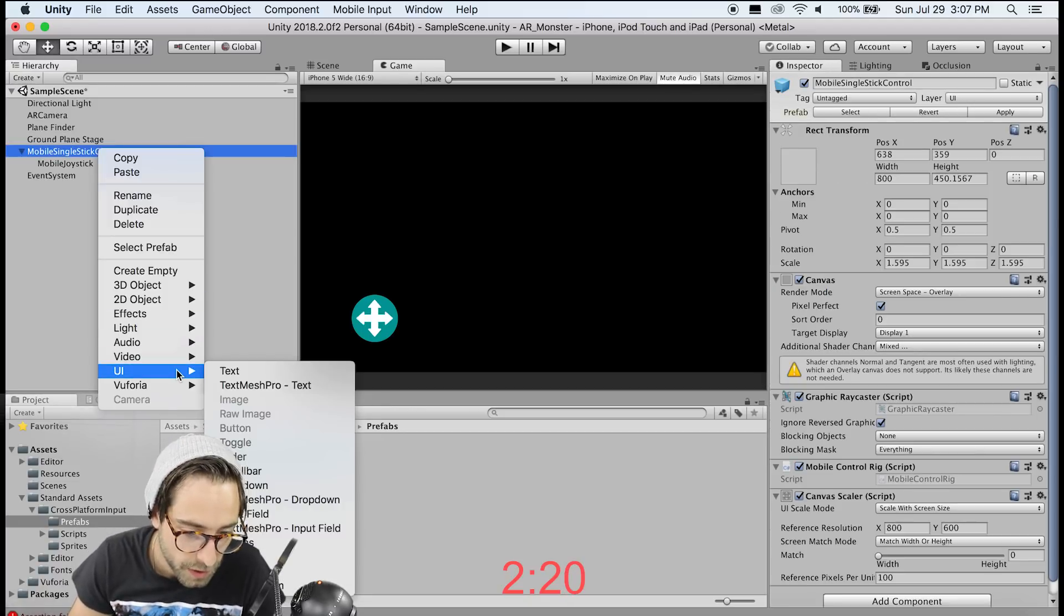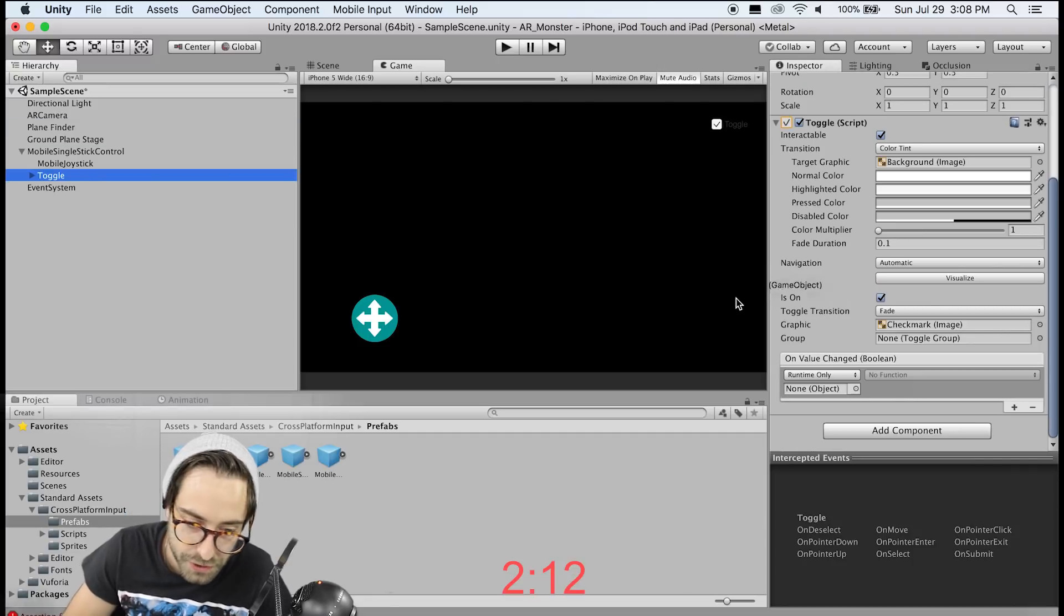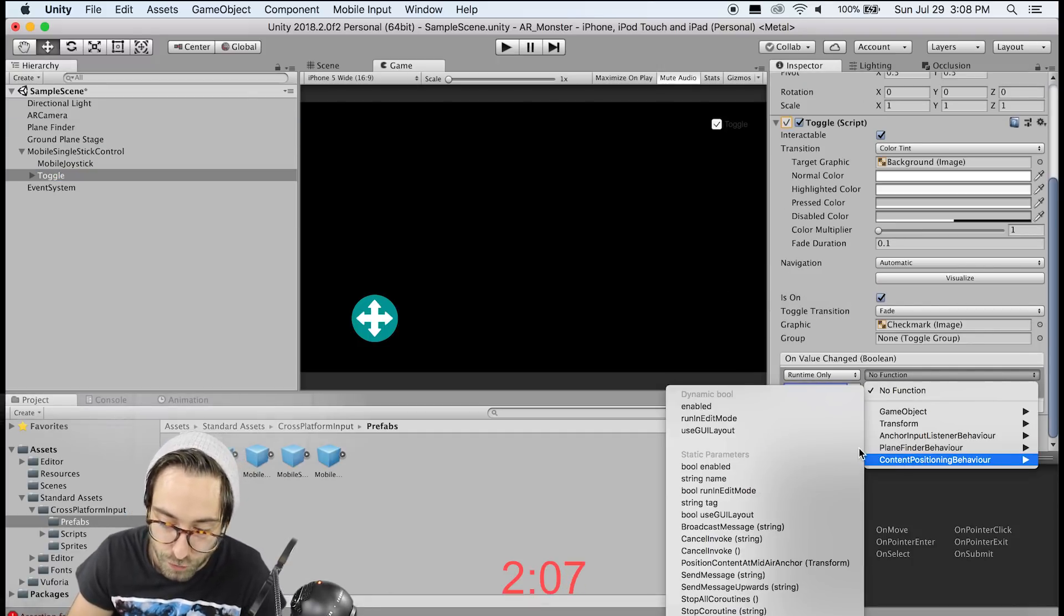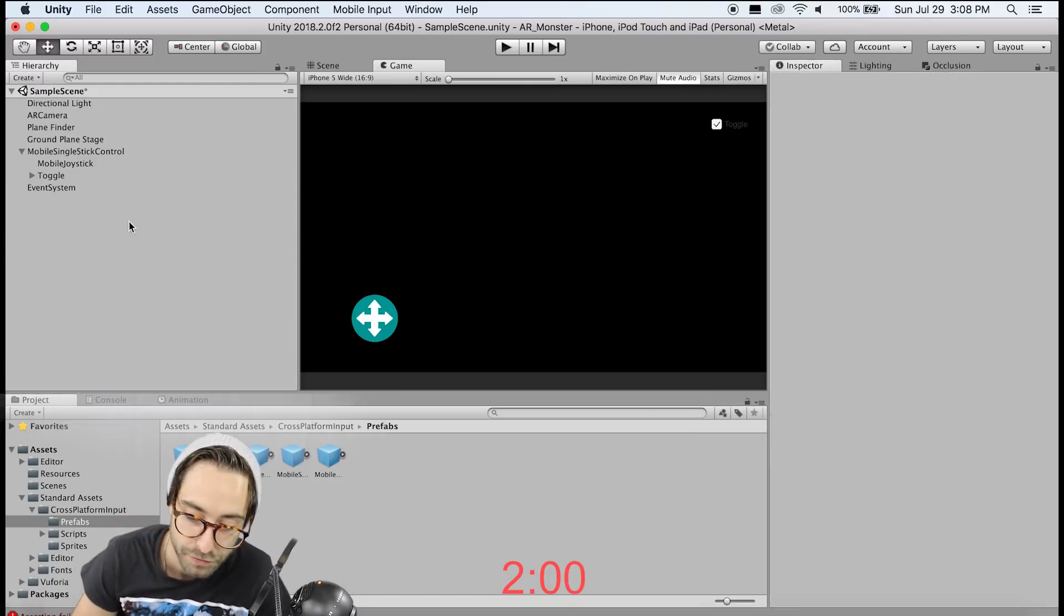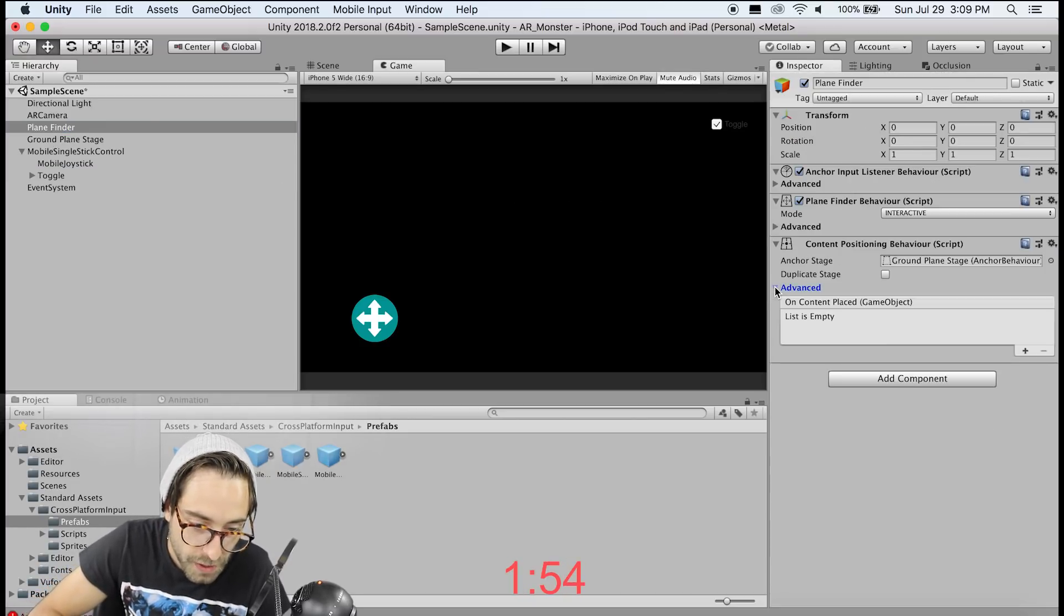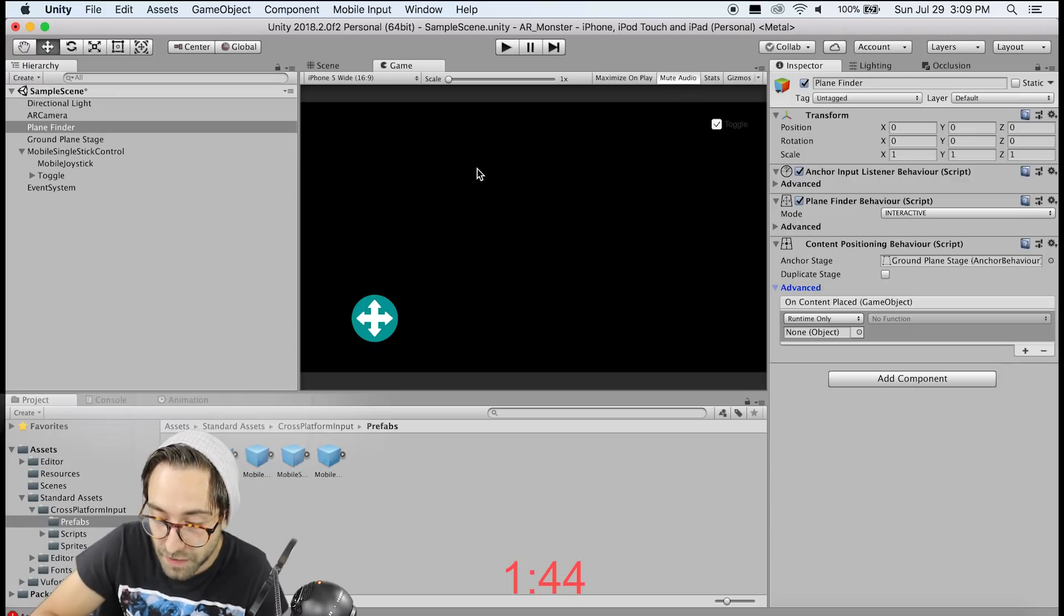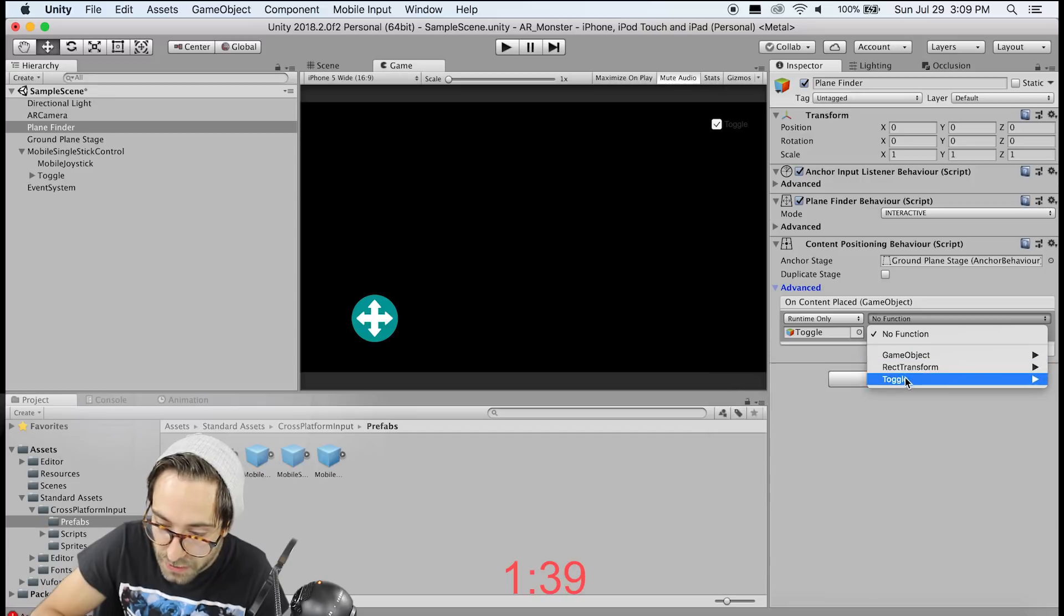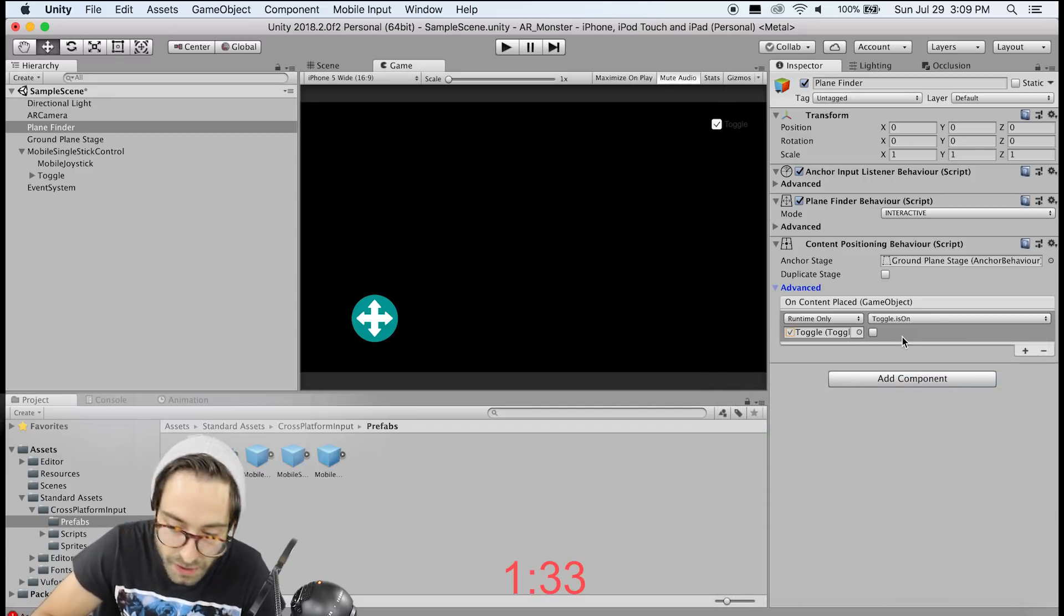So right click on the joystick here and create a UI toggle. Let's move its anchor to the top right and position it up in the corner of the screen. So on value changed here, we want to drag in this plane finder and we want to toggle its behavior on or off when the toggle is pressed. So go to game object here and do set active. Now once the AR object is placed in the real world, we should probably set the toggle to off. So if you go to the plane finder in the advanced section of the content positioning behavior, you'll see there's an on content placed unity event. So if we add something to this, we can drag in the toggle and we want to set the toggle to off. So we can go to toggle, bool is on and leave this unchecked.